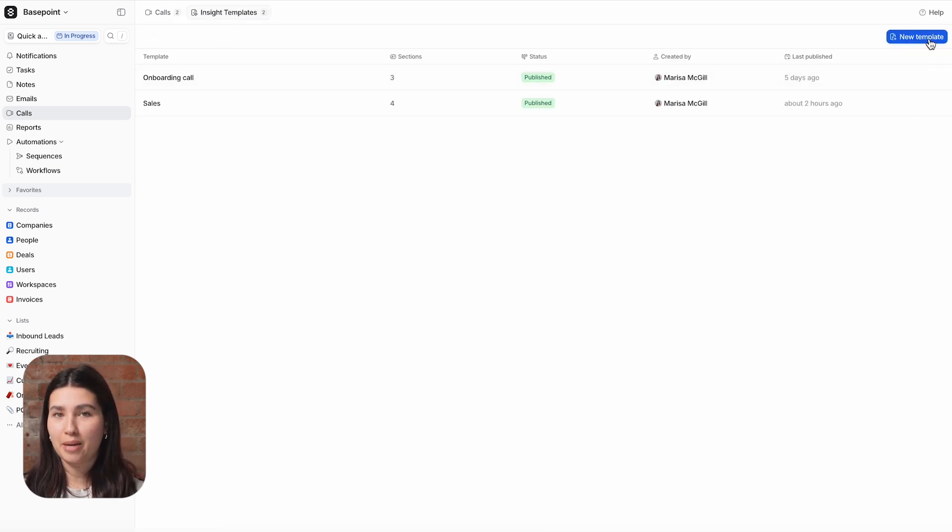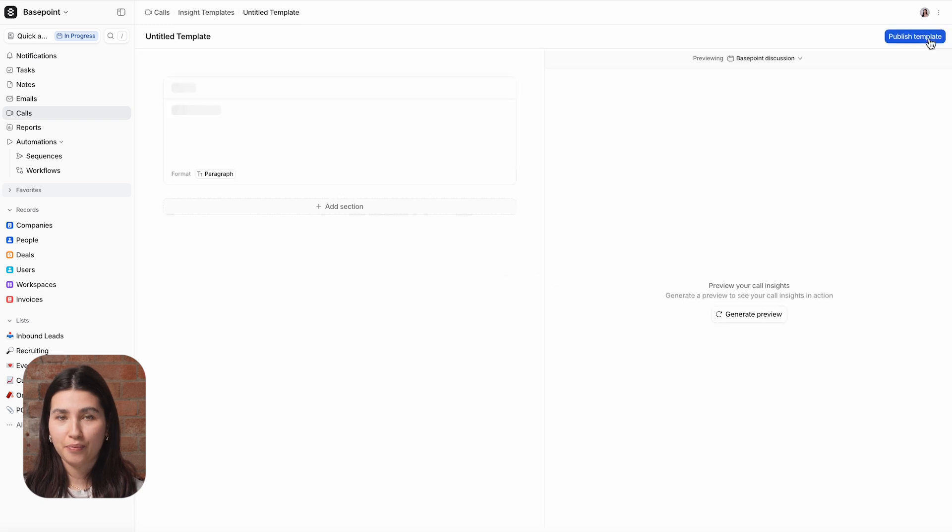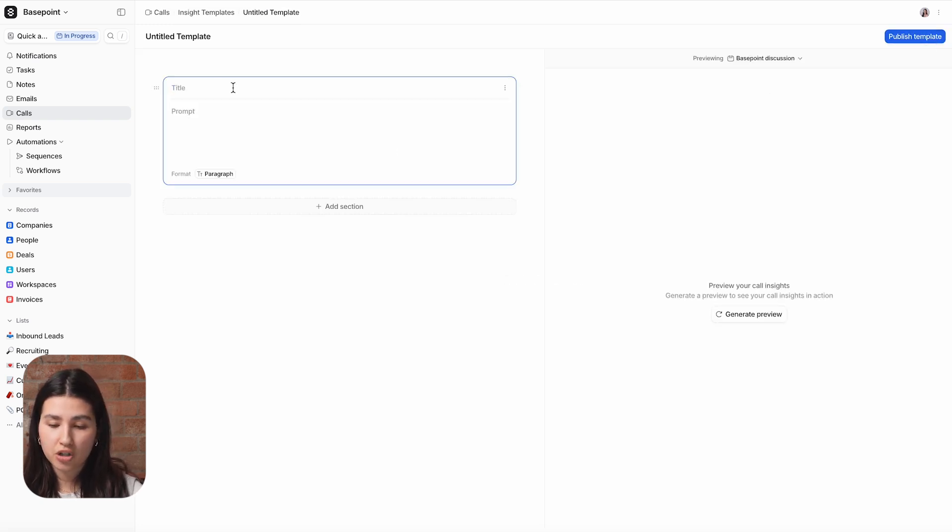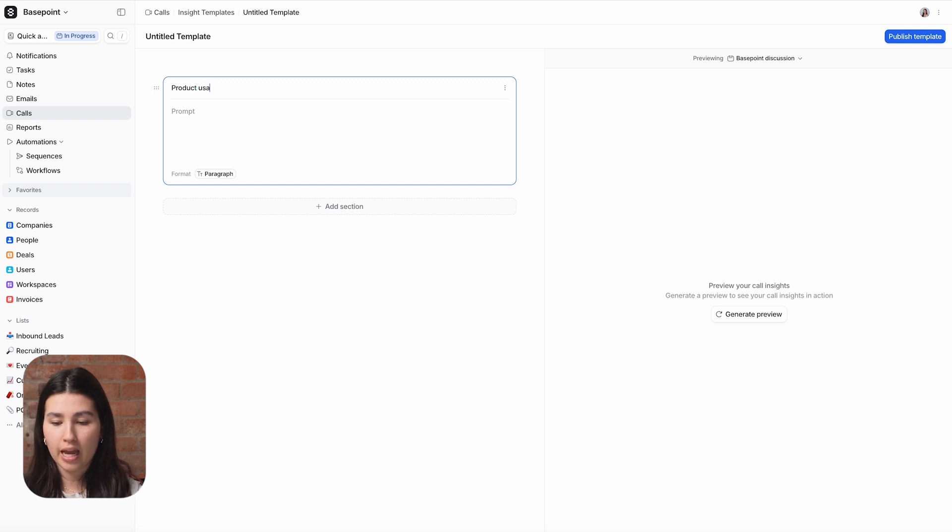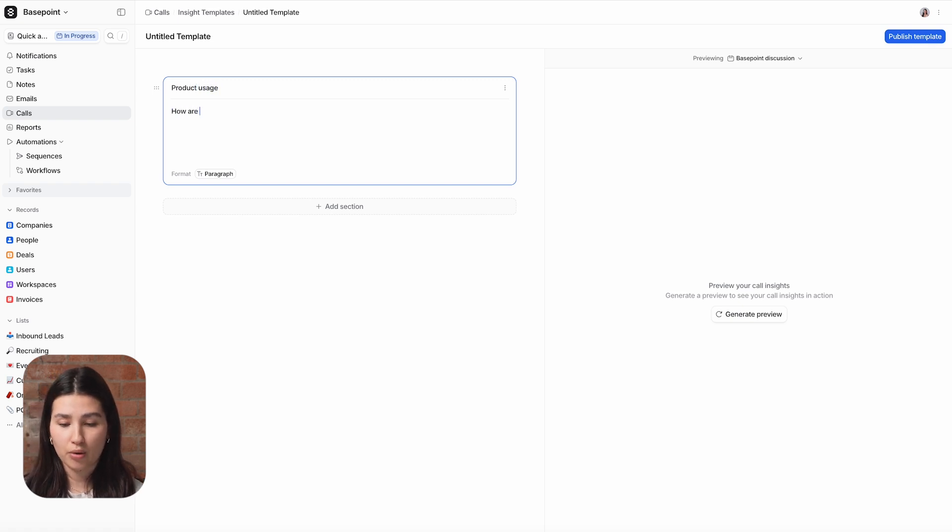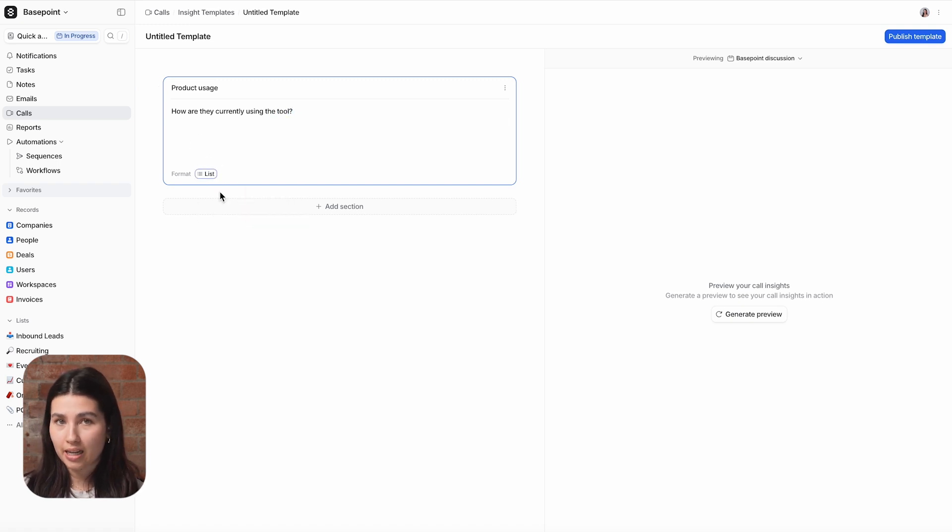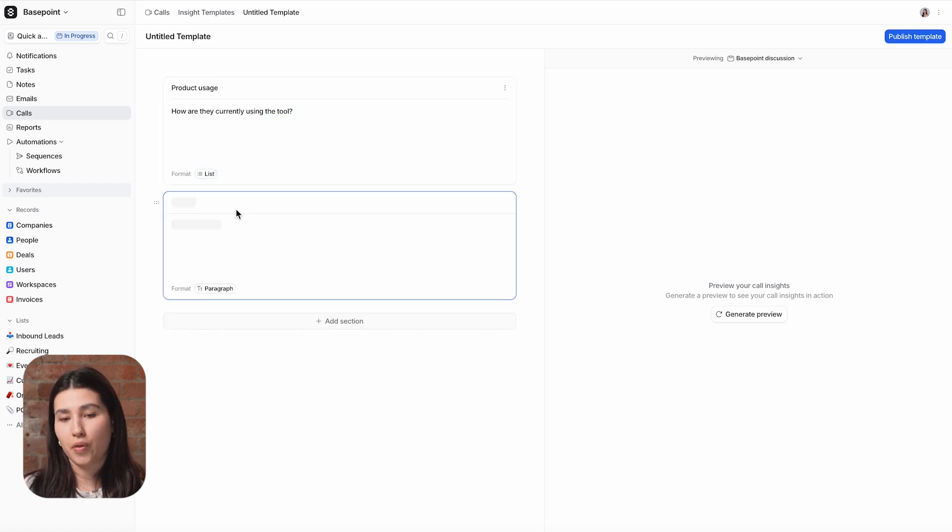Let's create a template together. On the left, set up sections and provide a prompt for each, specifying what info you'd like the AI to extract, analyze or summarize. Choose whether you'd like the AI response to be formatted as text or bullet points. You can add as many sections as you'd like with this button here.